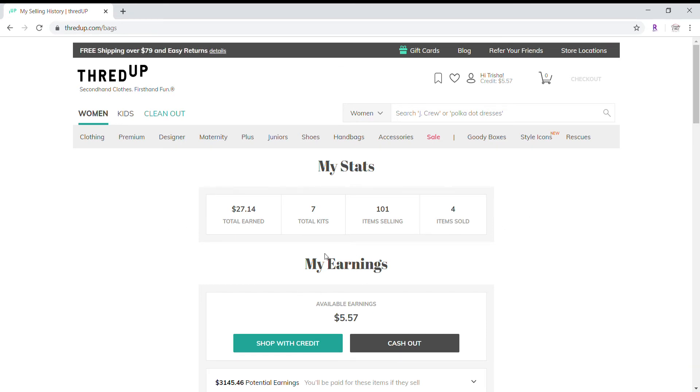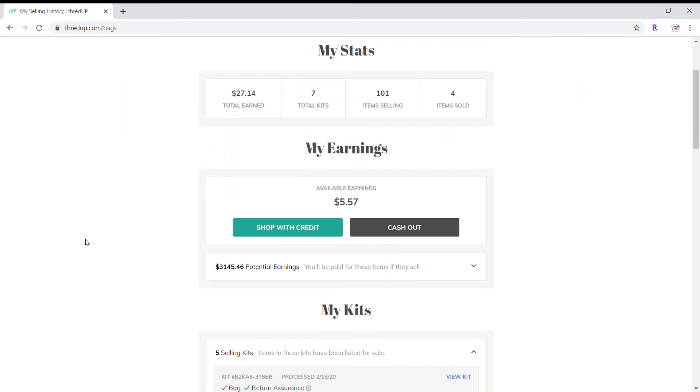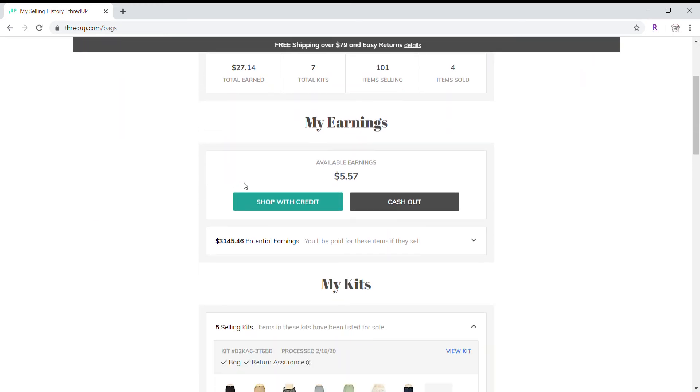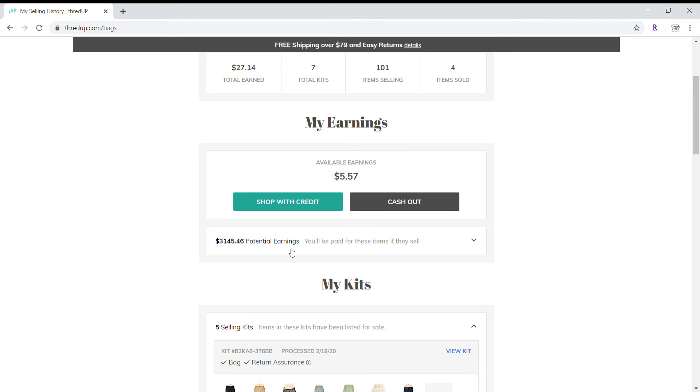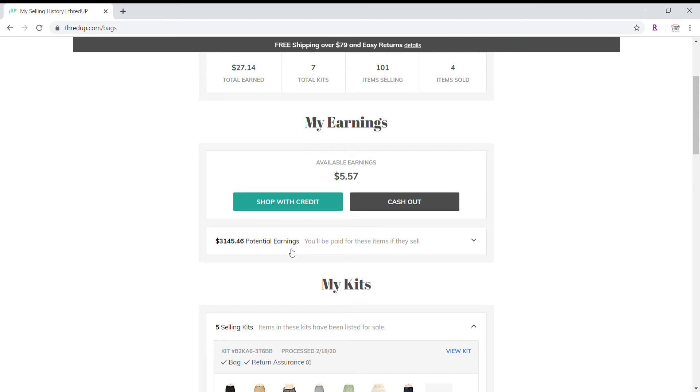So that's kind of the first information you're going to see on my stats. On my earnings you can see the total available and then I can shop with the credit or I can cash out. The next is my potential earnings. So all of the items that have been listed, ThredUp has taken the pictures, created the listings and decided on a price to sell at which from what I can tell is usually 50 to 80% off the retail price.